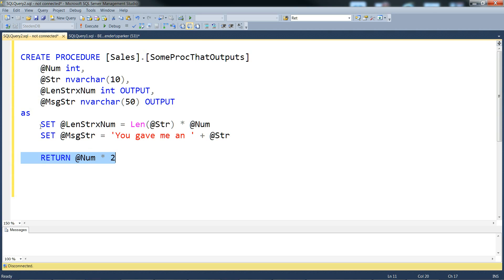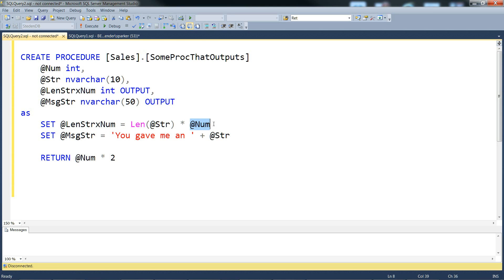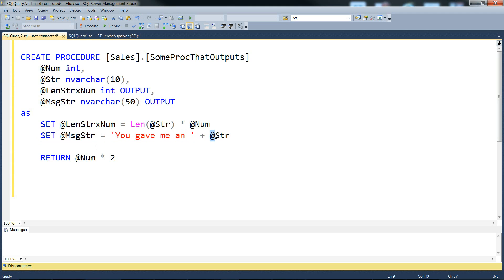The first output parameter is just set to be the length of the input parameter string times the input number, and the second parameter is just set to be a hard-coded piece of text and the input string concatenated at the end.